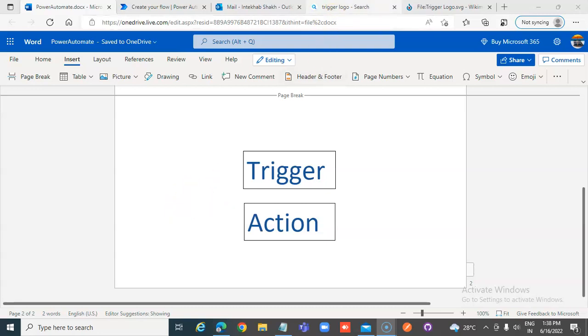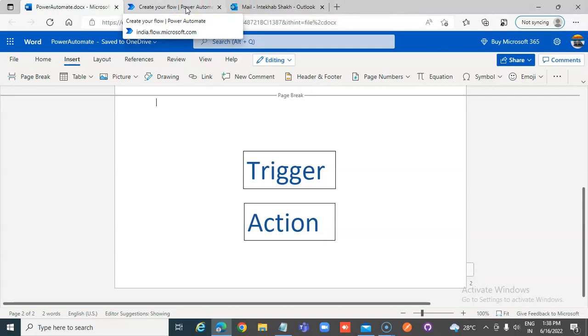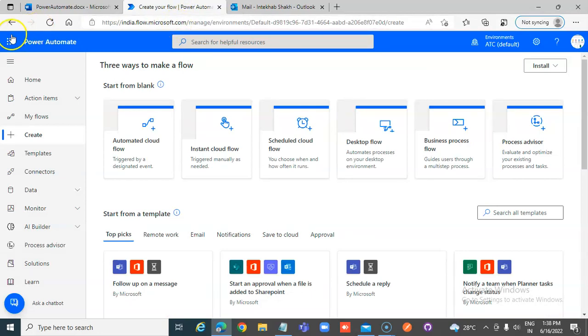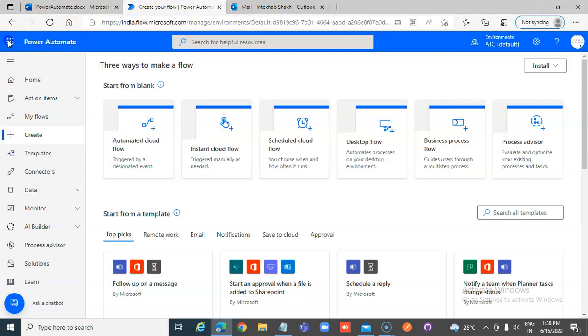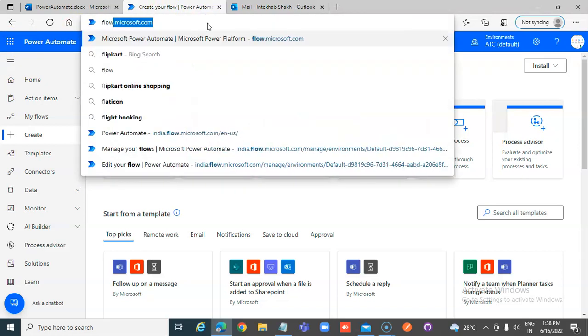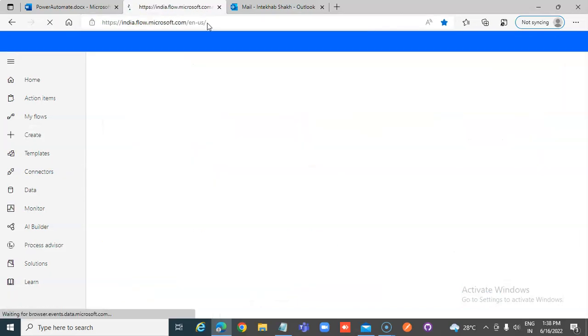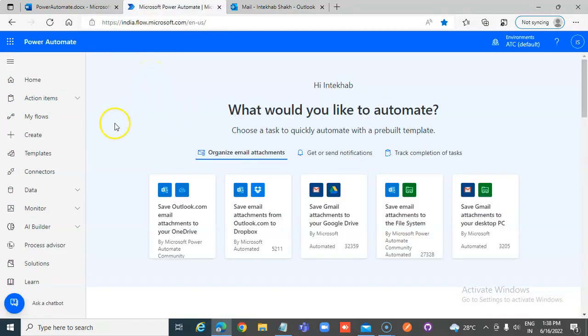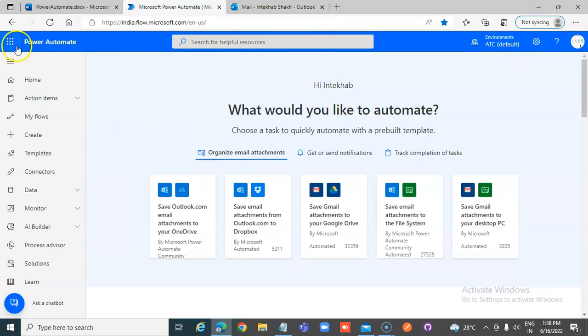Let us go and create our very simple flow, the Power Automate. When you go here in your Office 365 subscription, you can pick up from there or you can type here flow.microsoft.com and it will take you to the flow page. I have my subscription.